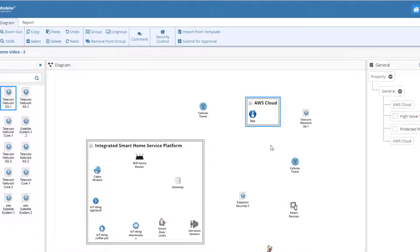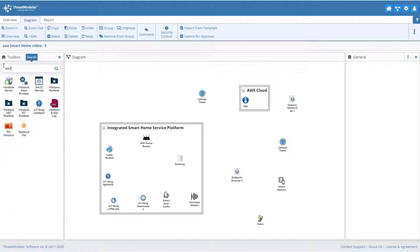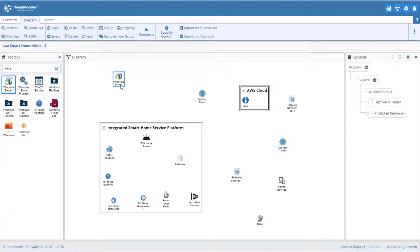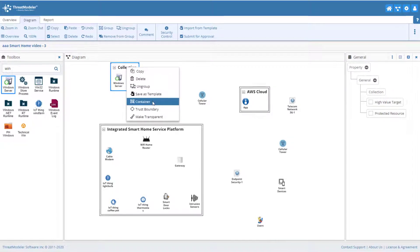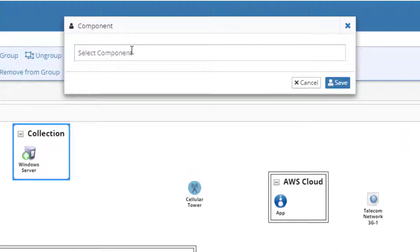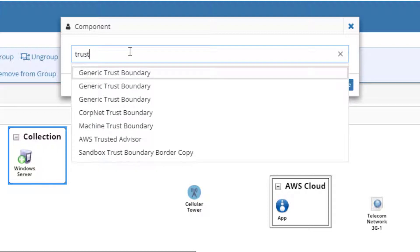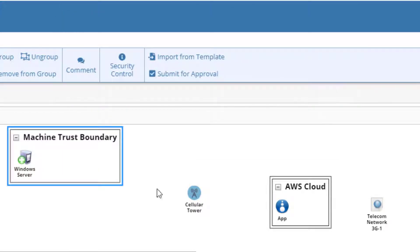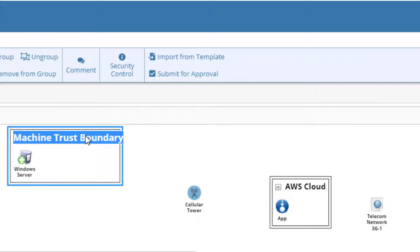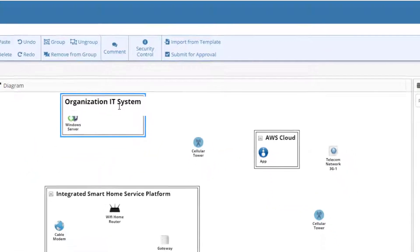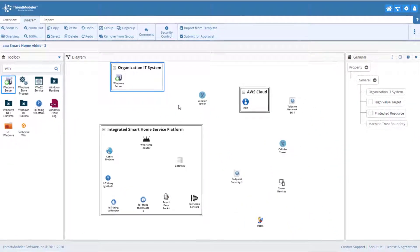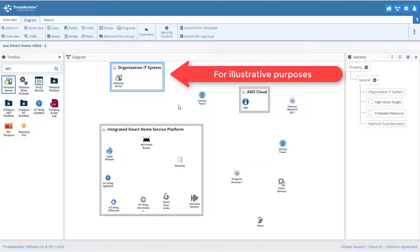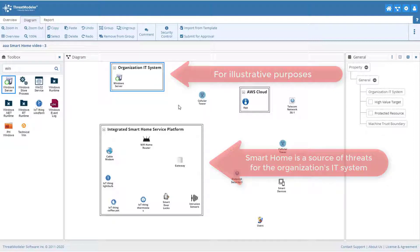If we like, we can also represent our organization's IT system with the Windows Server within a machine trust boundary. To create the machine trust boundary, create a group around the server. Change the group type to container. In the container dialog box, start typing trust into the container field. Select machine trust boundary. We can change the name of the group by double clicking on the group name and typing in the new text. This configuration of server and trust boundary do not introduce new threats or security requirements into the threat model. They are only for illustrative purposes to communicate that our smart home is a source of potential threats for the organization's IT system.